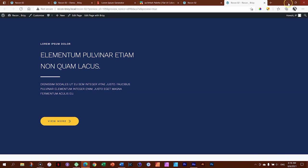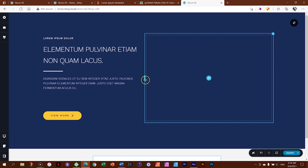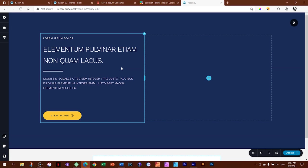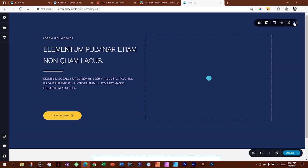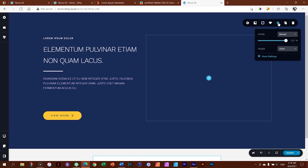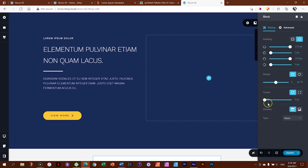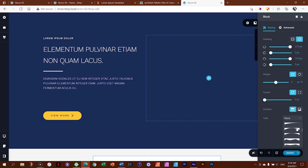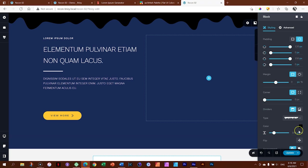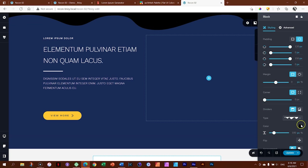And there we go — how easy was that? Simply grab the handle and drag it around. The last touch is a shape divider added to the block. Go to block settings, More Settings, then Dividers at the bottom. You can add a divider to the top or bottom. Click on the type and scroll through the various kinds of shape dividers available in Brizzy. Try and stay away from the crazy ones — maybe save those for Halloween.